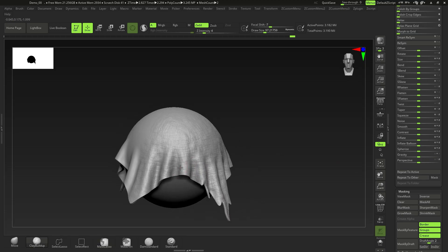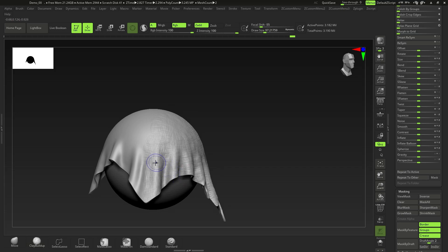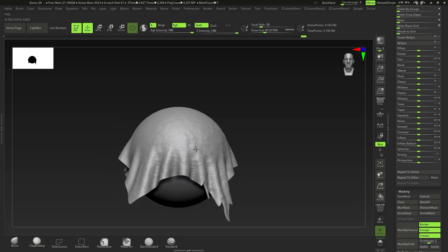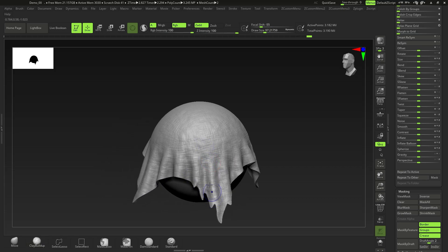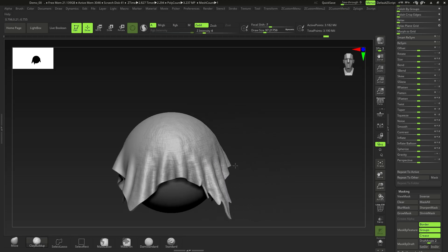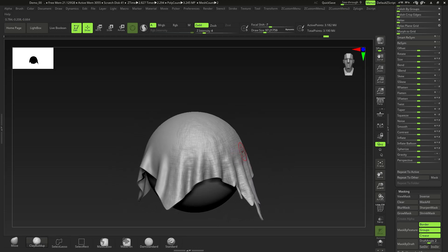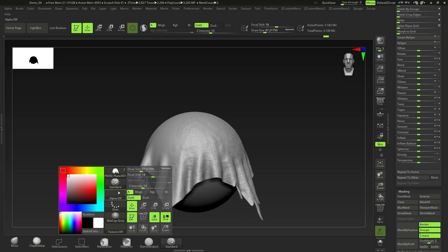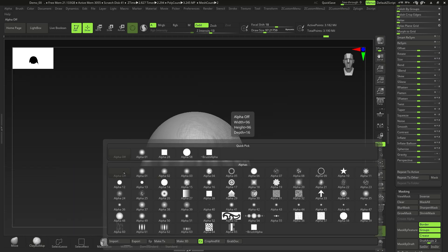After inflating, re-DynaMesh to get quite a bit of detail. You could try minus two, though that may be too much. If needed, smooth out some areas by control-shift clicking and dragging — that'll smooth those regions. How much you apply just depends on personal preference.